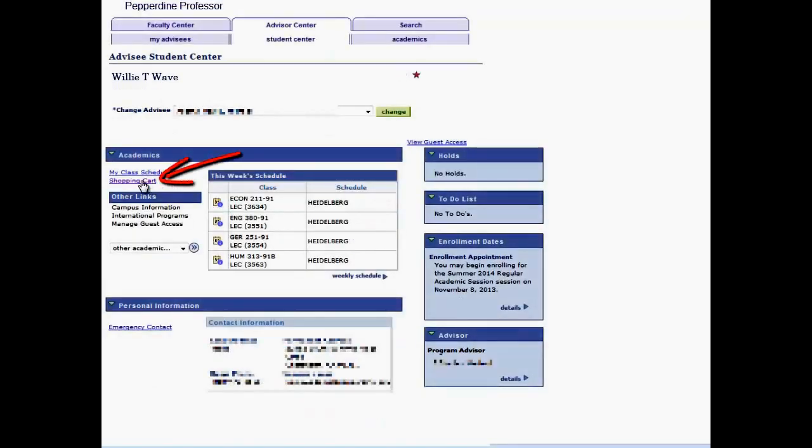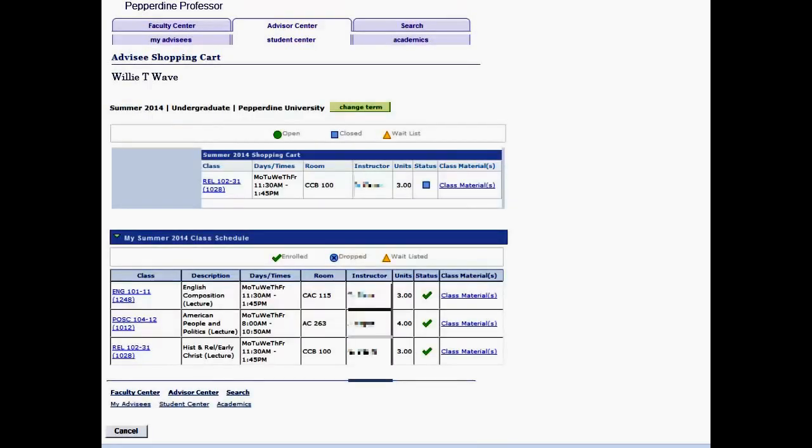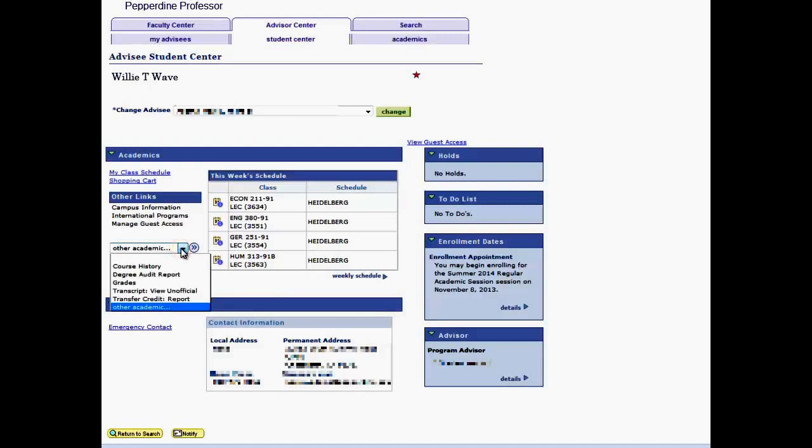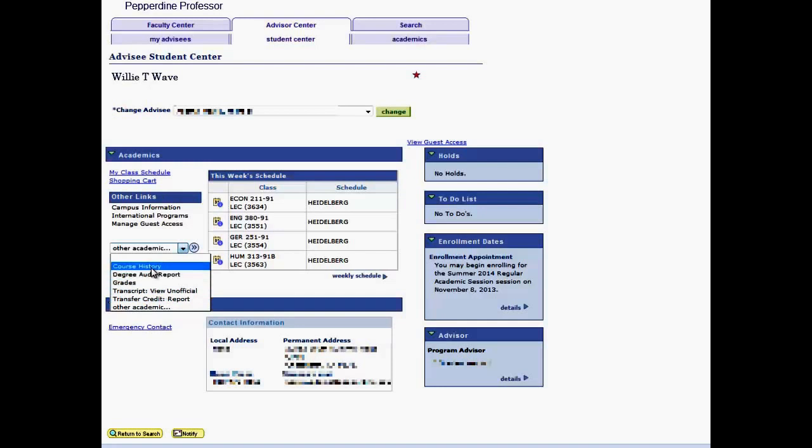The Shopping Cart link allows you to view your advisee's planned classes for an upcoming term. The Other Links view provides a pull-down menu to select the advisee's Course History, Degree Audit Report, Grades, an Unofficial Transcript View, and a Transfer Credit Report. Select the Go button to open that view.